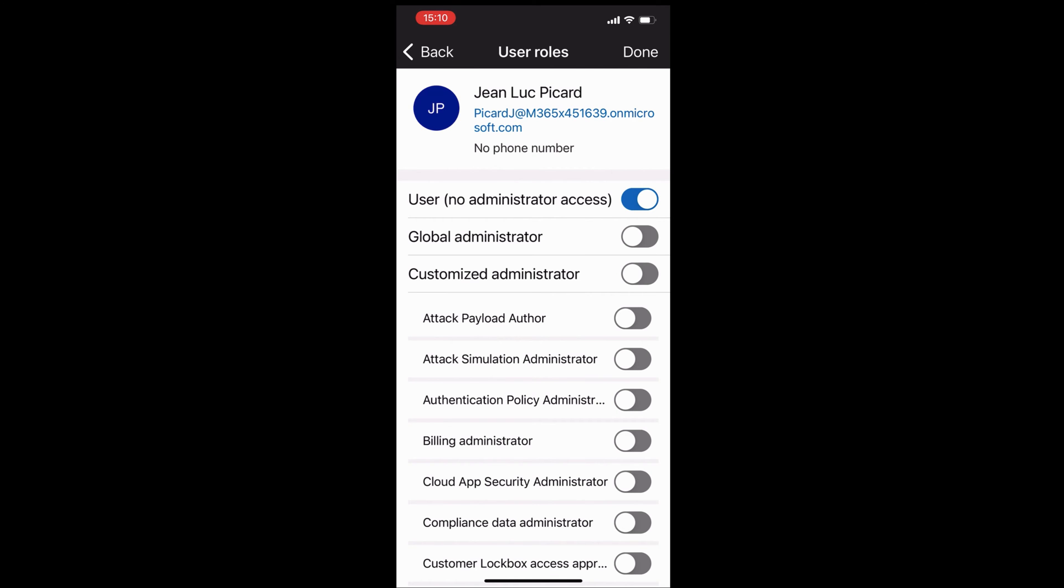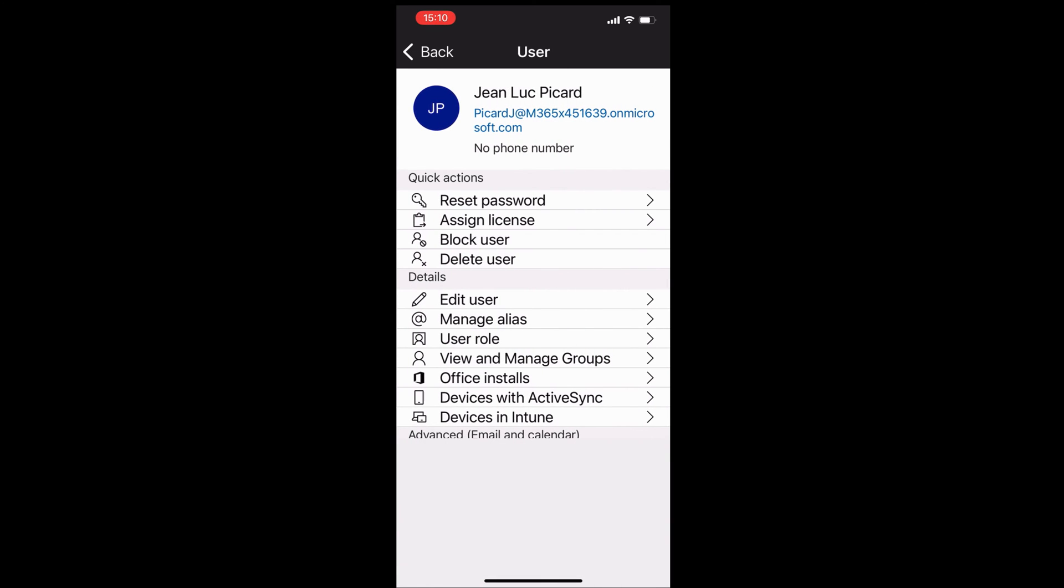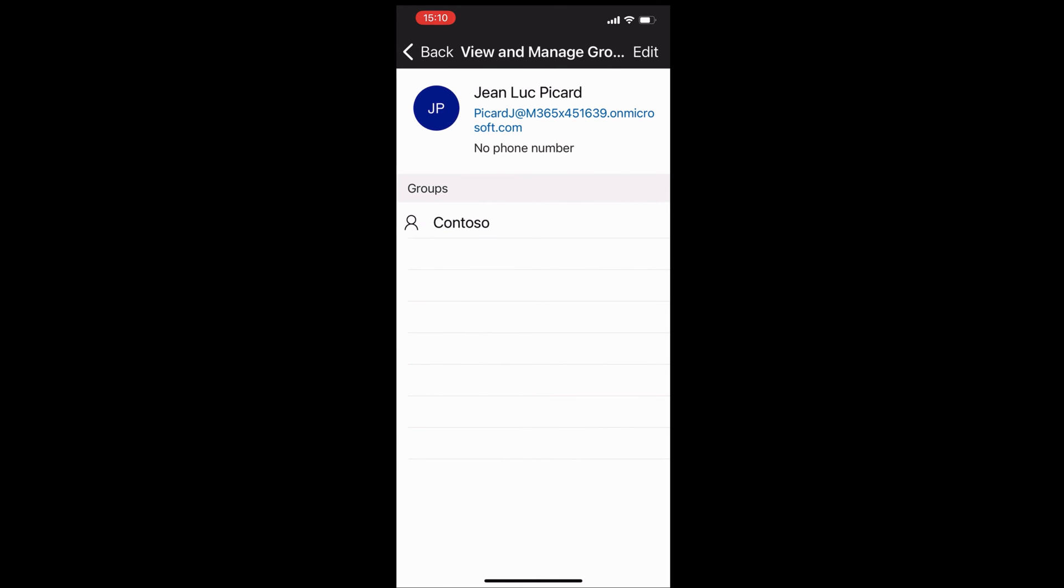You can change the roles, the admin roles. At the moment, Jean-Luc doesn't have any administrator role privileges. You can also view and manage the groups that Jean-Luc is a member of. At the moment, he's only a member of this one, which is Contoso.